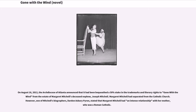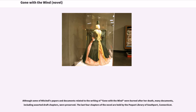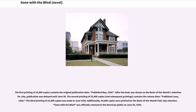Margaret Mitchell had separated from the Catholic Church; however, one of Mitchell's biographers stated that Mitchell had an intense relationship with her mother, who was a Roman Catholic. Although some of Mitchell's papers and documents related to the writing of Gone with the Wind were burned after her death, many documents, including assorted draft chapters, were preserved. The last four chapters of the novel are held by the Pequot Library of Southport, Connecticut. The first printing of 10,000 copies contains the original publication date, published May 1936. After the book was chosen as the Book of the Month selection for July, publication was delayed until June 30. Gone with the Wind was officially released to the American public on June 30, 1936.